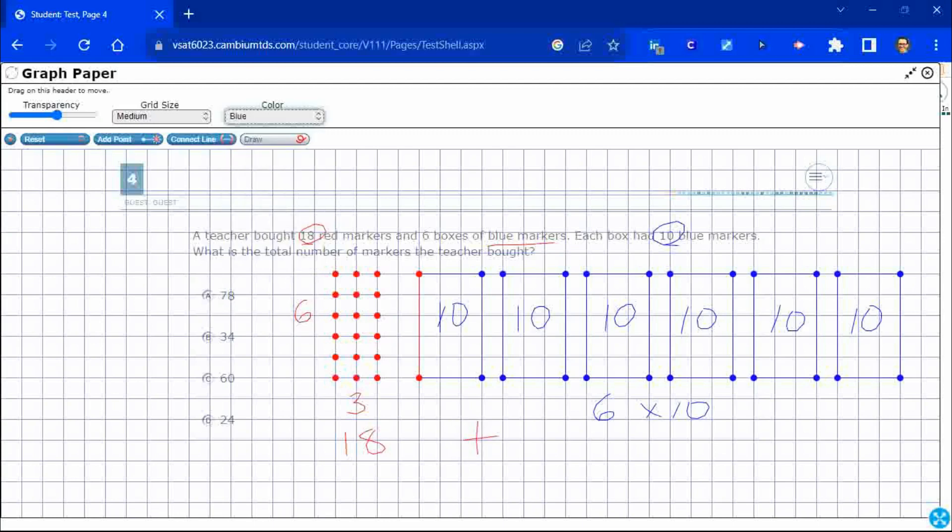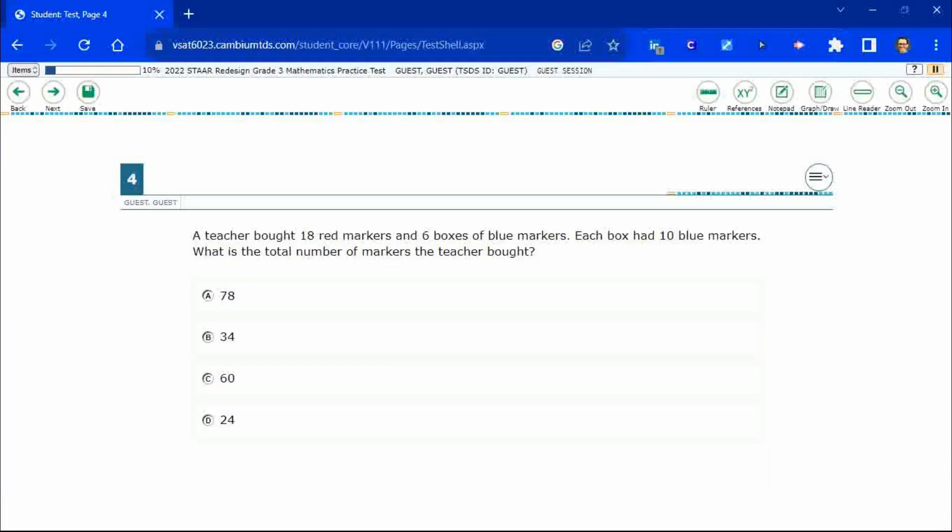Well, what is my six times 10? Well, six times 10 is 60. So, I need to take my 18 markers. I need to add that to the 60 markers. And that is going to be a 78.